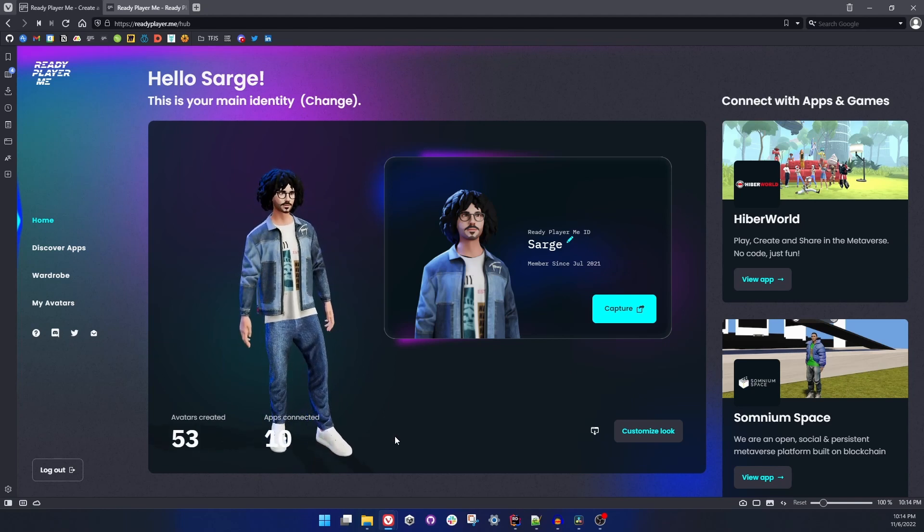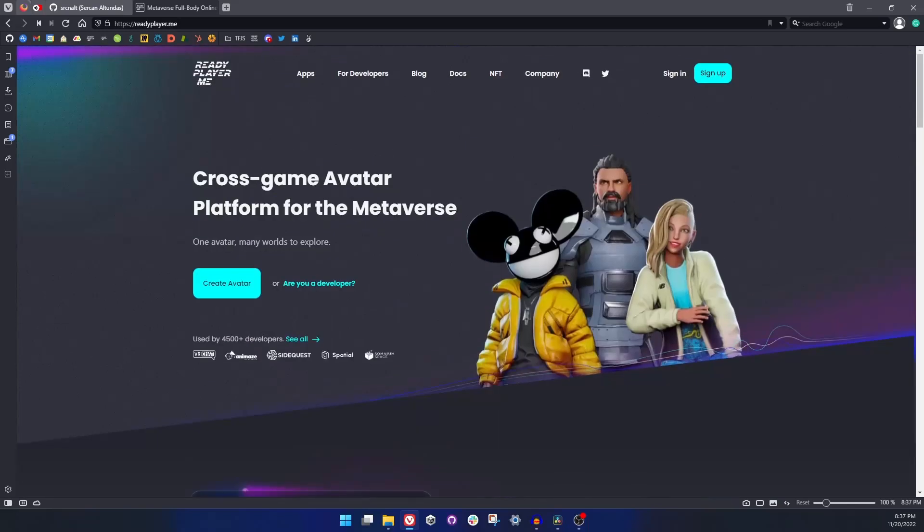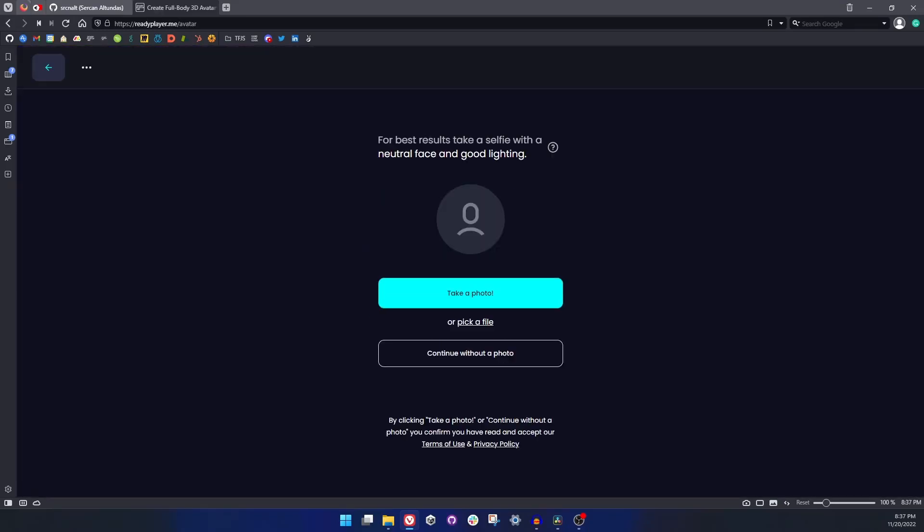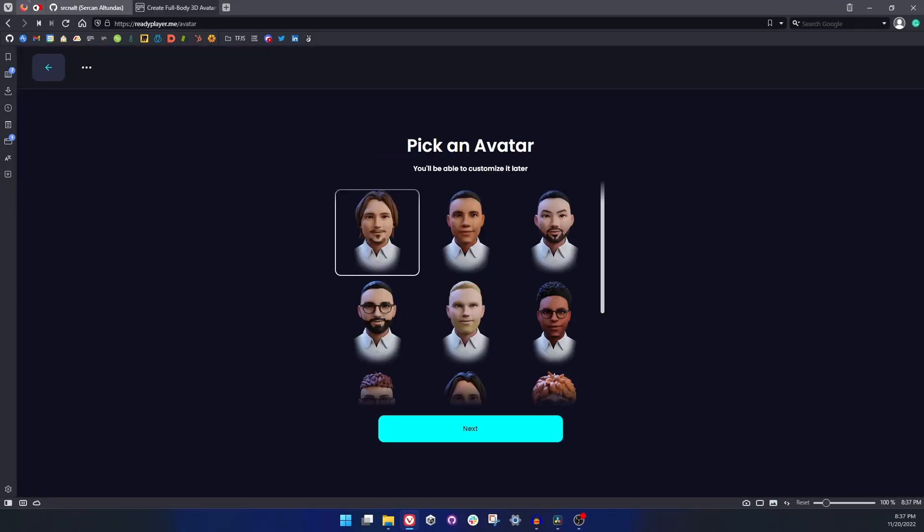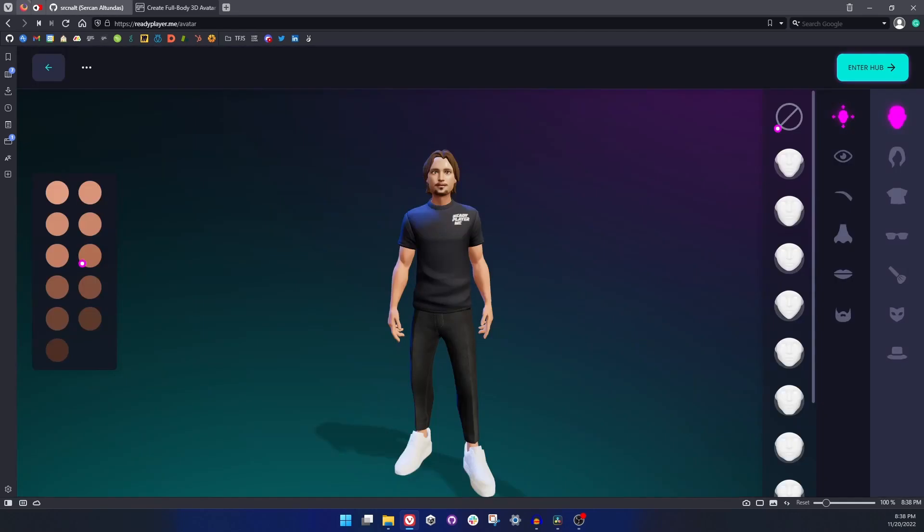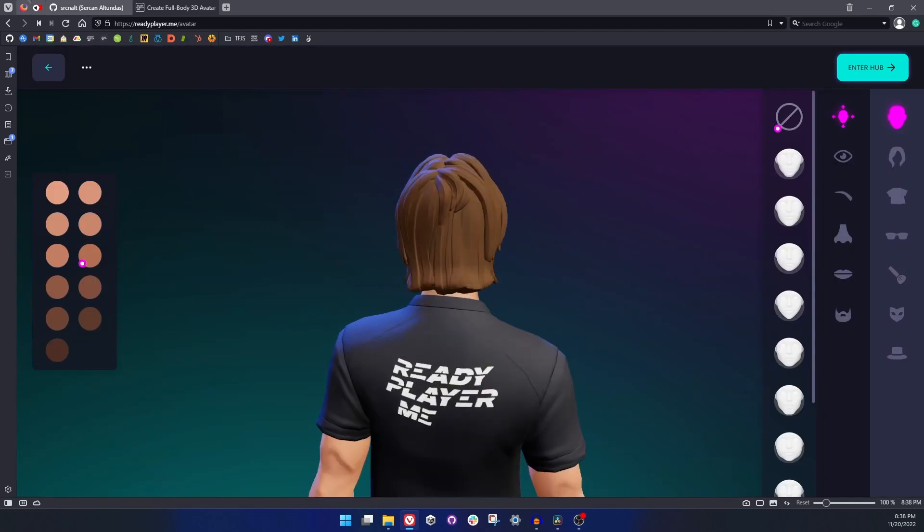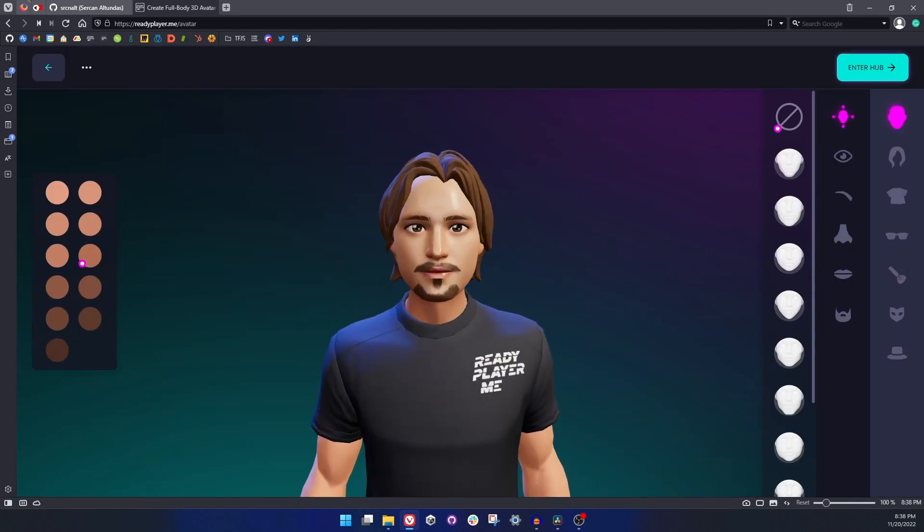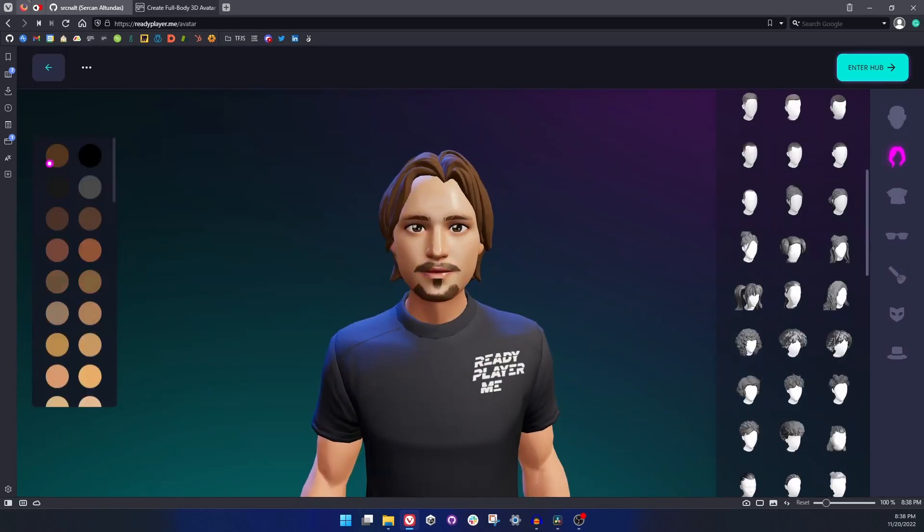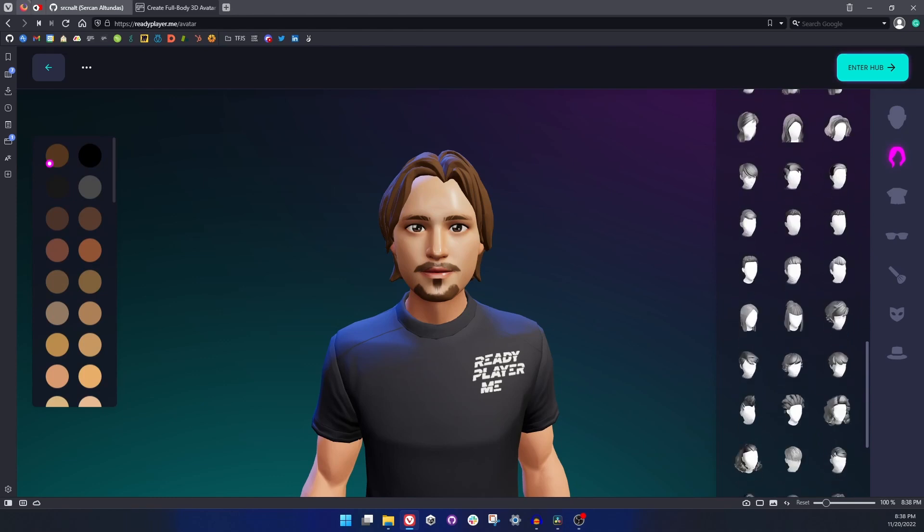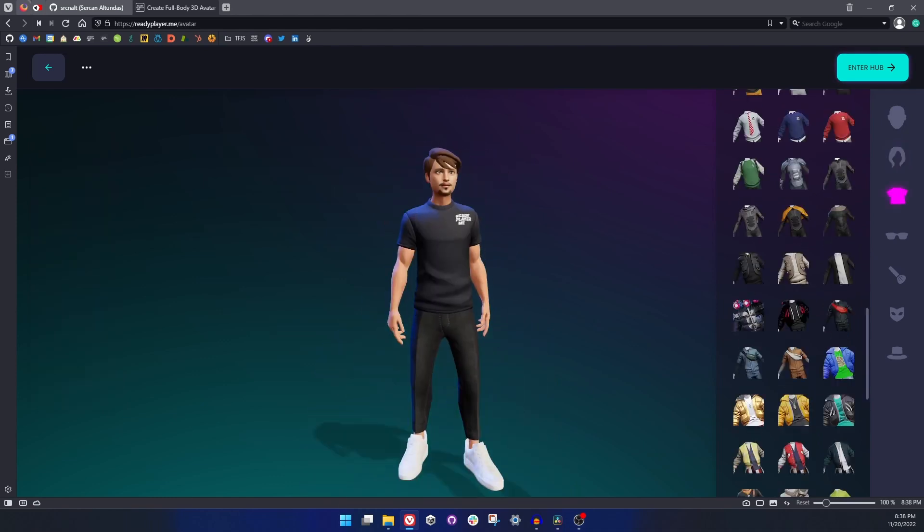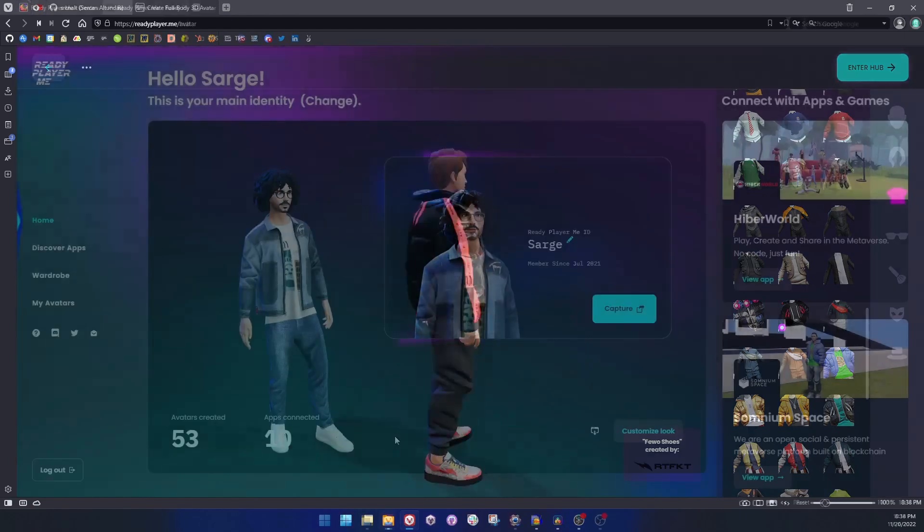Let's take a look at the documentation and see what kind of options we have. Before that, if you don't know what Ready Player Me is, please visit readyplayer.me and make yourself an avatar. Ready Player Me is a cross-platform avatar creator. You can use one avatar in many different applications and worlds and build your digital identity on top of it.